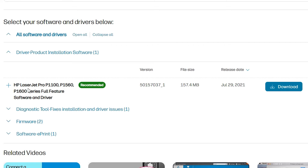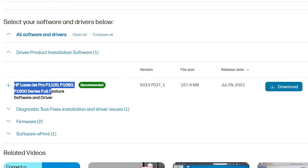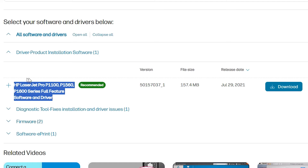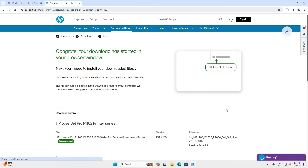Find the driver — here we find our printer driver. This is a series printer so it shows the series. Here we find full feature software and drivers. Download the full drivers — go to the driver product installation software and click Download. It takes a few minutes or seconds depending on your driver size. My driver size is large so it takes some time, so be patient and wait.